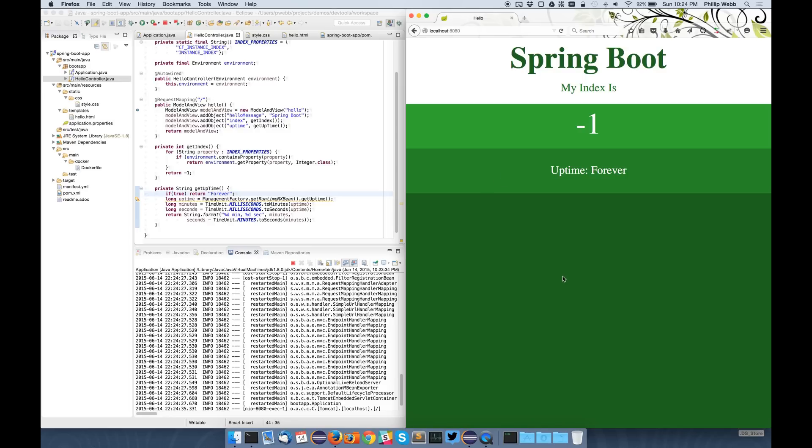This is quite nice, but clicking on this refresh button can get a bit tedious after a while. So with Spring Boot 1.3, we also include a live reload server. This means you can get a plugin for your browser. I've got one installed here for Firefox. If I click this, this plugin will actually attach to my local machine.